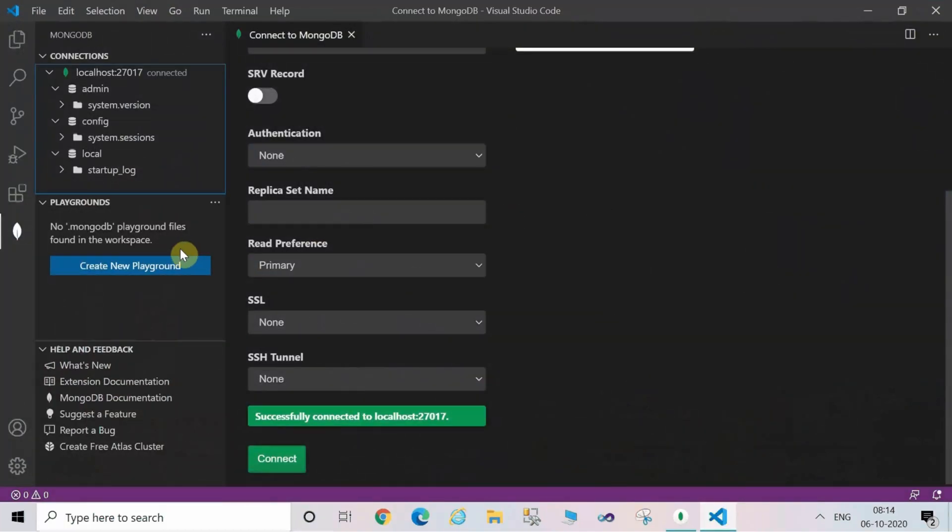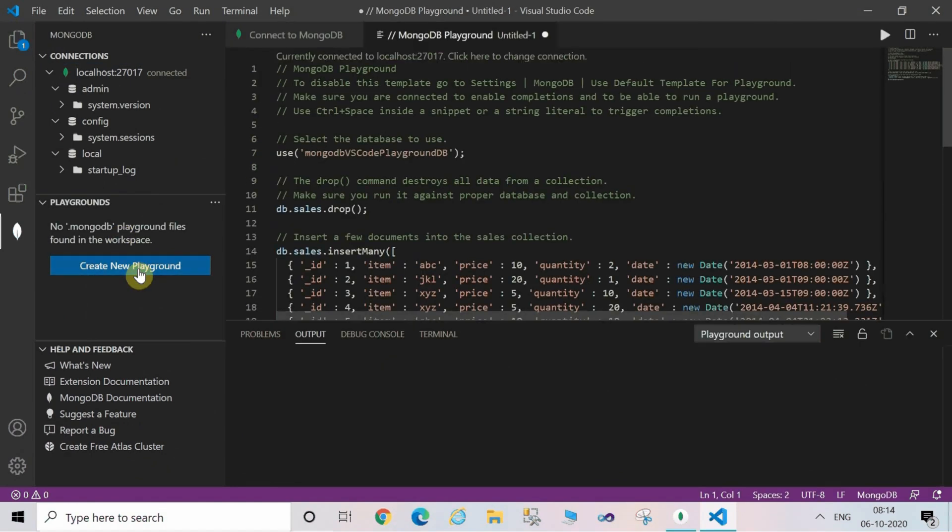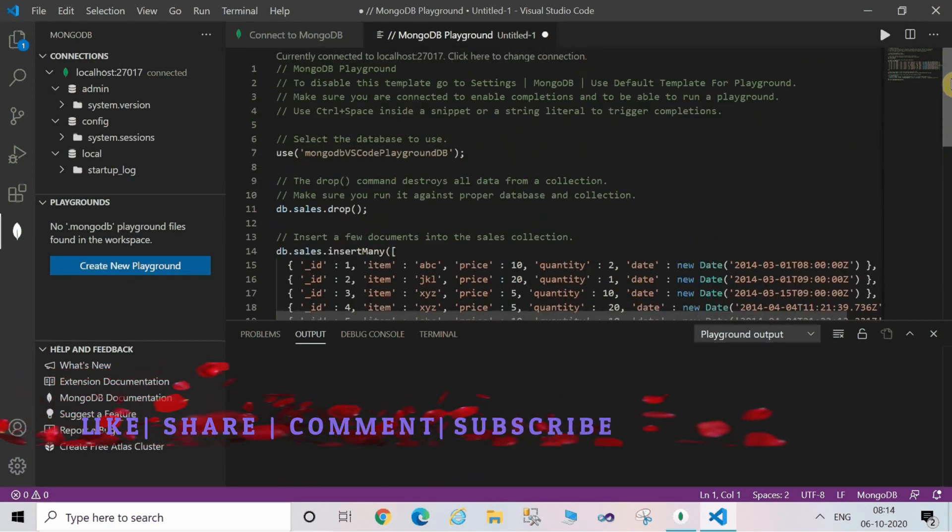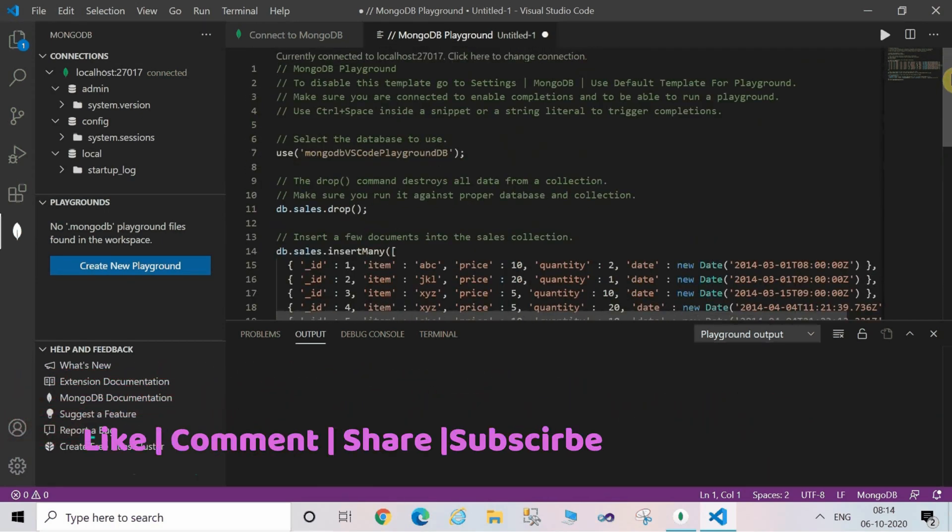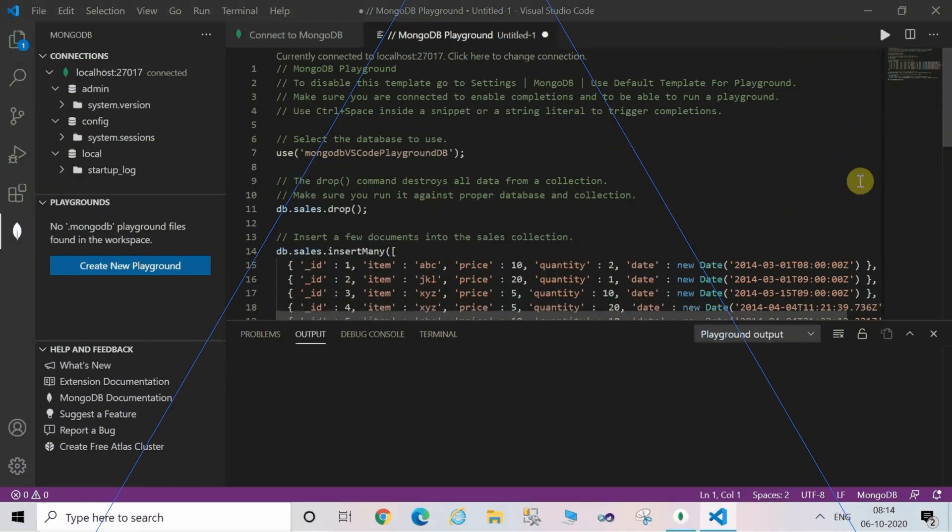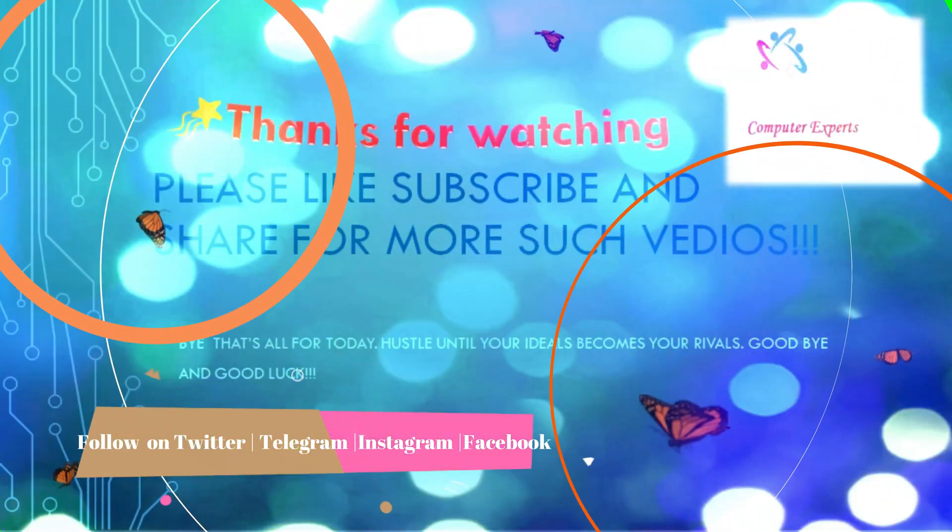Now as you are able to see the blue button which is create new playground, click on that one. Here you can enter the new script. I hope you have understood how to connect MongoDB with Visual Studio Code.